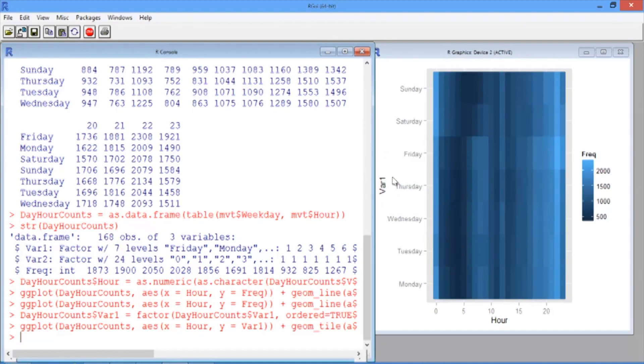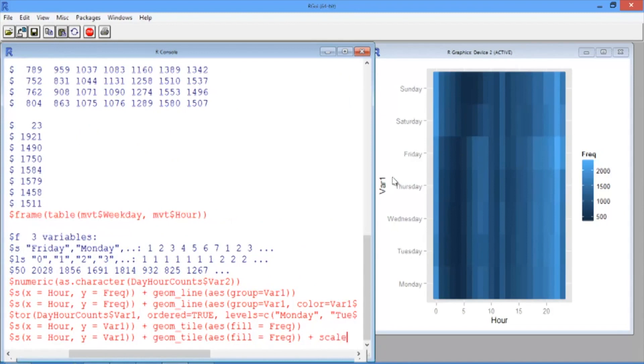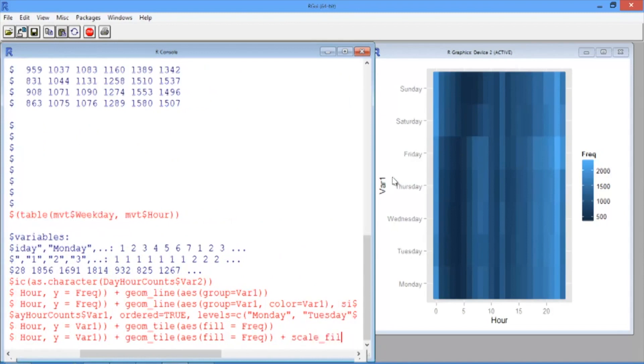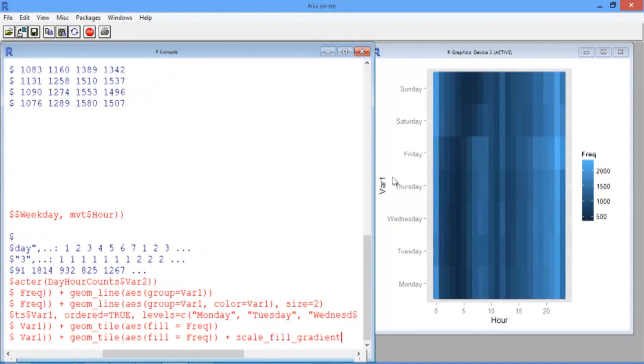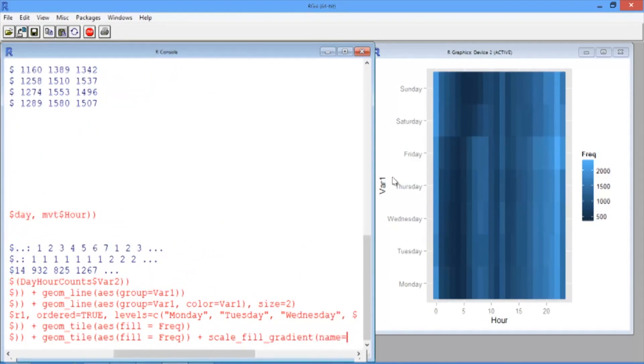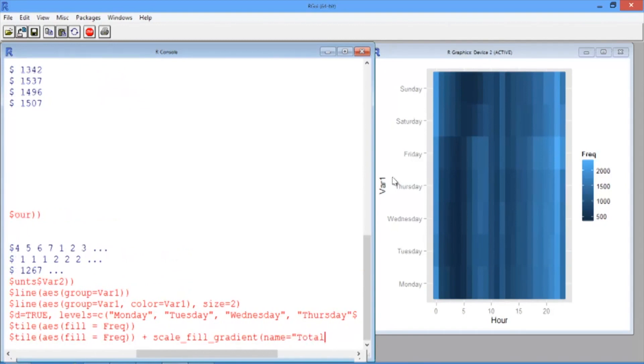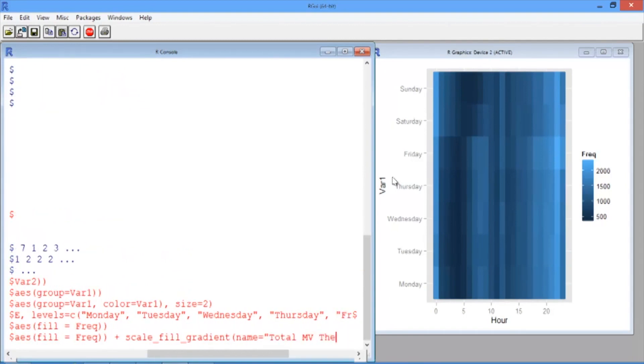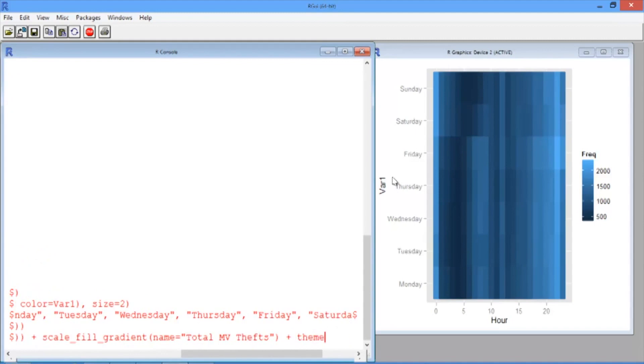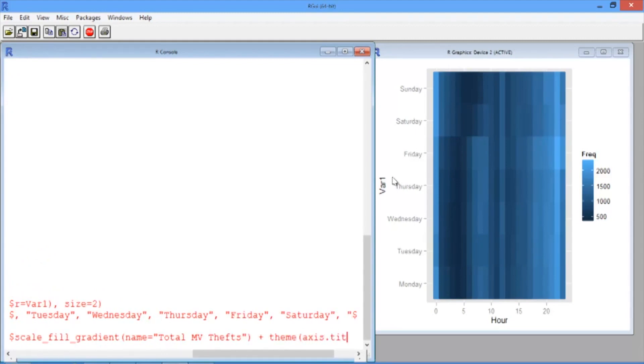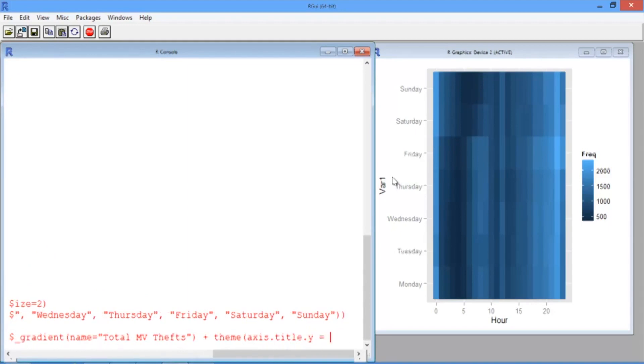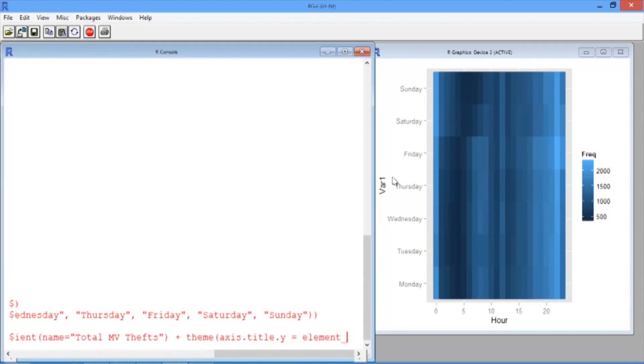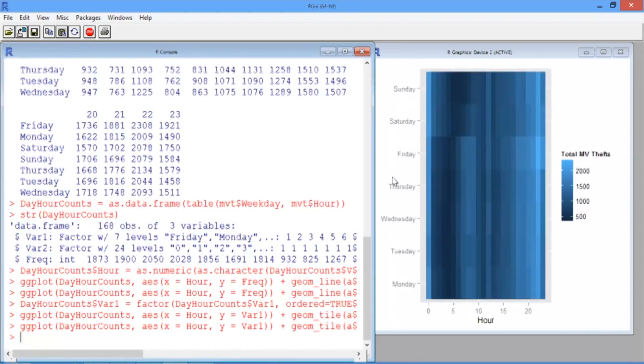We can change the label on the legend and get rid of the y label to make our plot a little nicer. We can do this by just scrolling up to our previous command in our R console and then adding scale_fill_gradient. This defines properties of the legend. And we want name equals and in quotes total MV thefts for total motor vehicle thefts. Then let's add in the theme axis.title.y equals element_blank. This is what you can do if you want to get rid of one of the axis labels. Now on our heat map, the legend is titled total MV thefts and the y-axis label is gone.